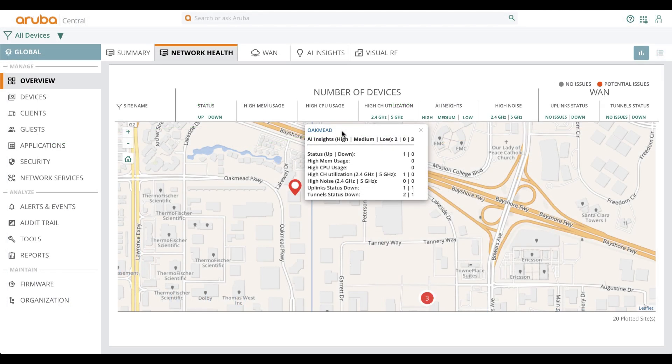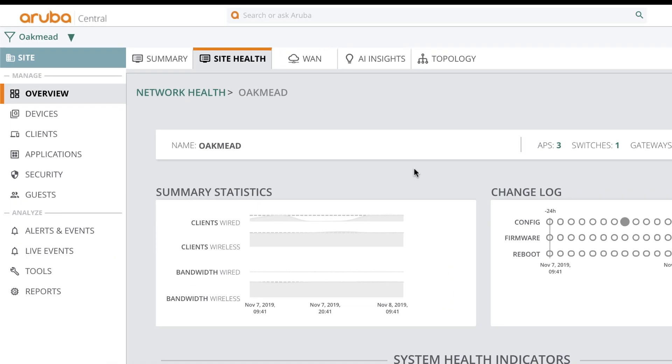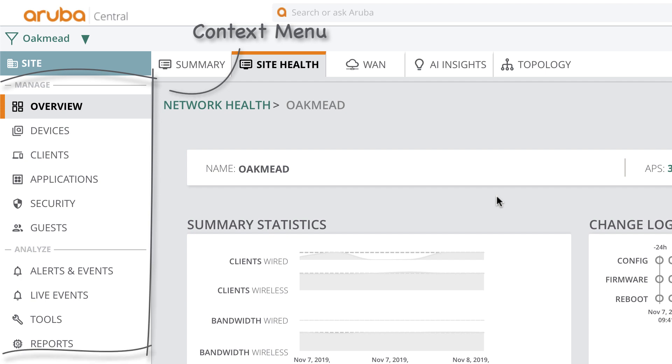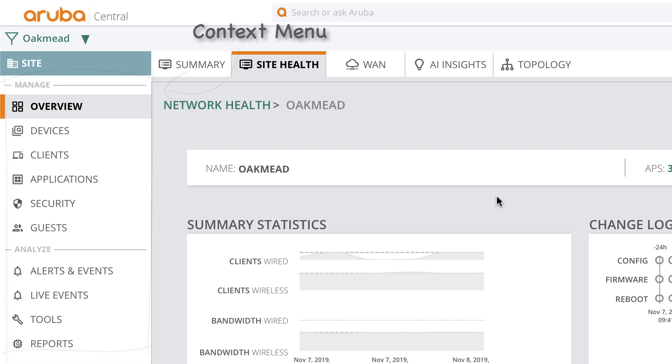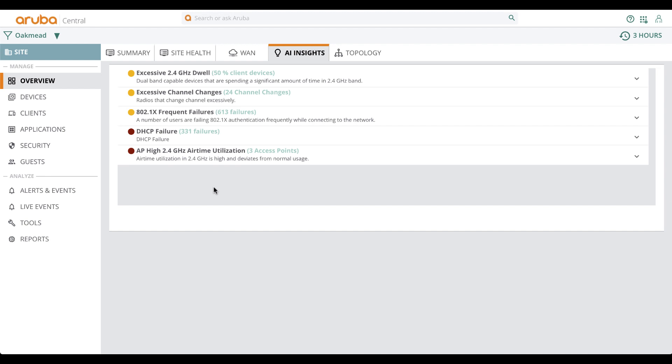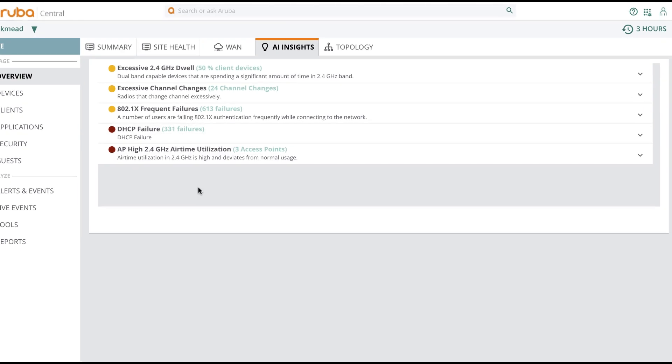Now that we've viewed information at the global level, let's take a look when filtered down to a site level. If you notice, the context menu on the left has changed to show information specific to site Oakmead. AI Insights, as the name suggests, is powered by Aruba's artificial intelligence engine, NetInsight.